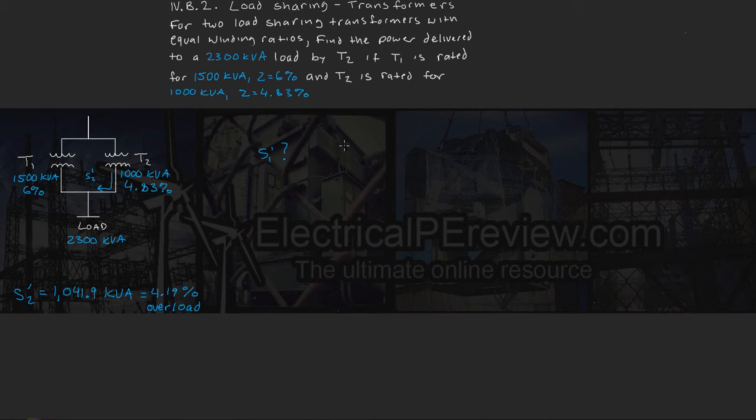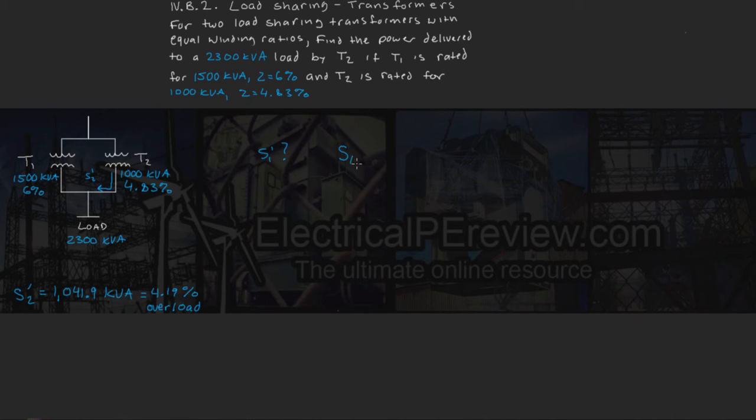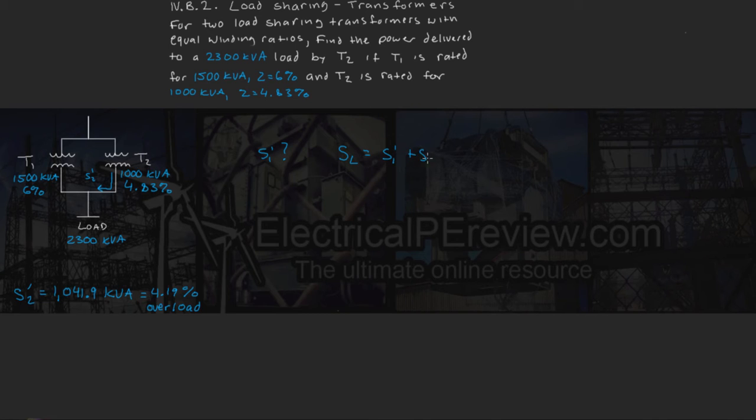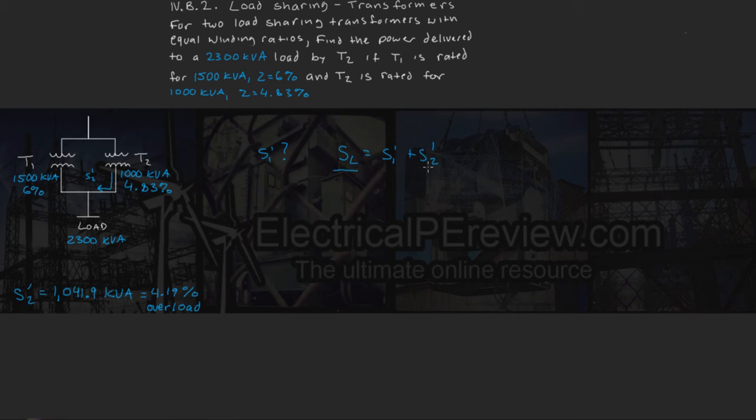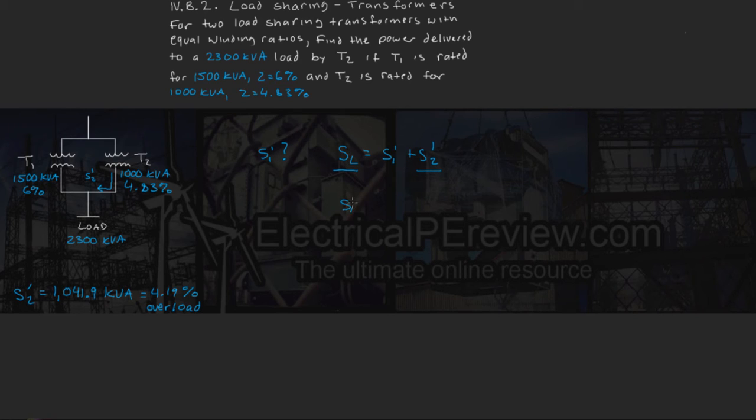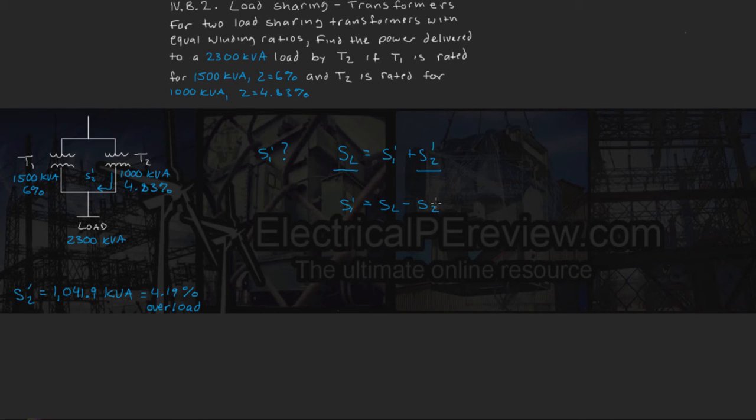Just like currents, our power is going to add up the same, so we know that our load is going to equal the sum of both transformer power contributions. Since we know our load, our total, and we know S2 prime, we can find S1 prime as our load minus the contribution from transformer 2.